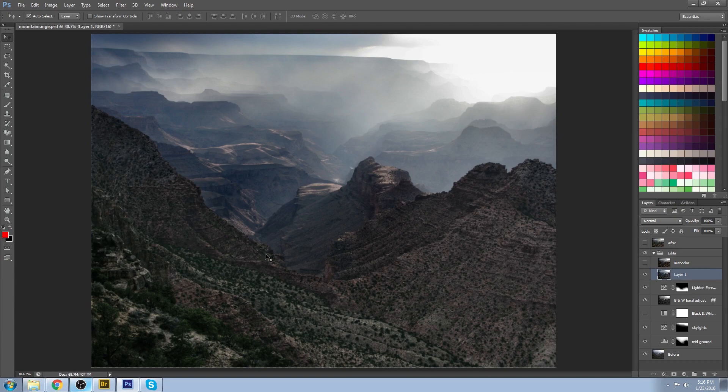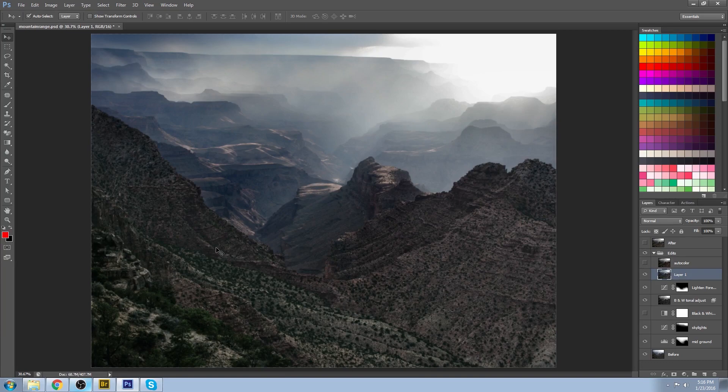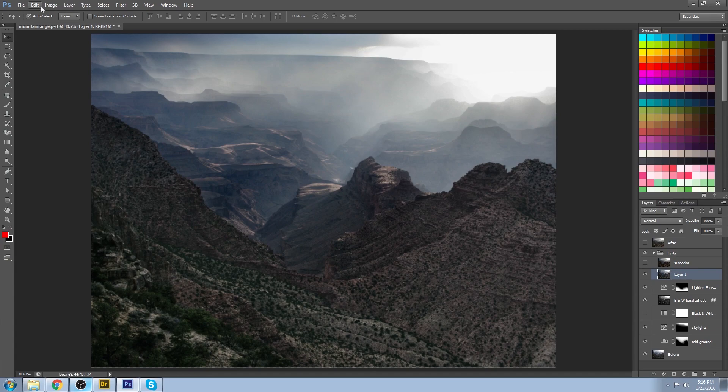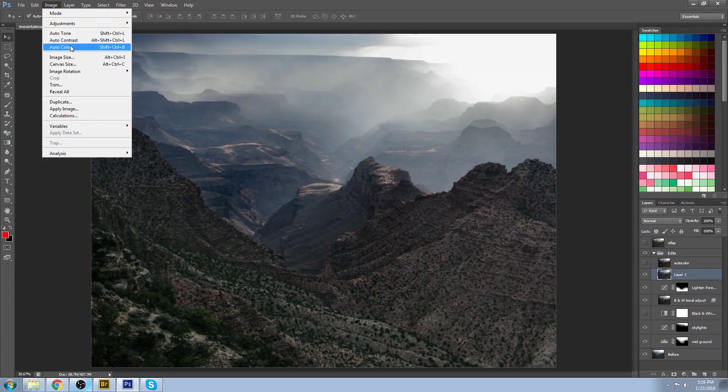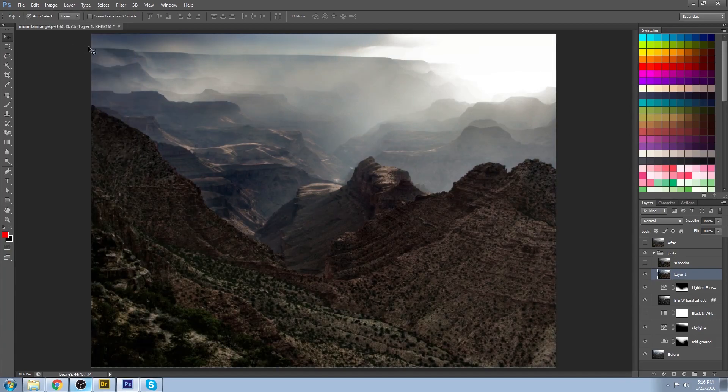I spent some time playing with some different colors and I wasn't happy with it. I actually liked the original colors, but then I decided to come in here and just give it a shot. So I went to Image and Auto Color and I ended up with this.